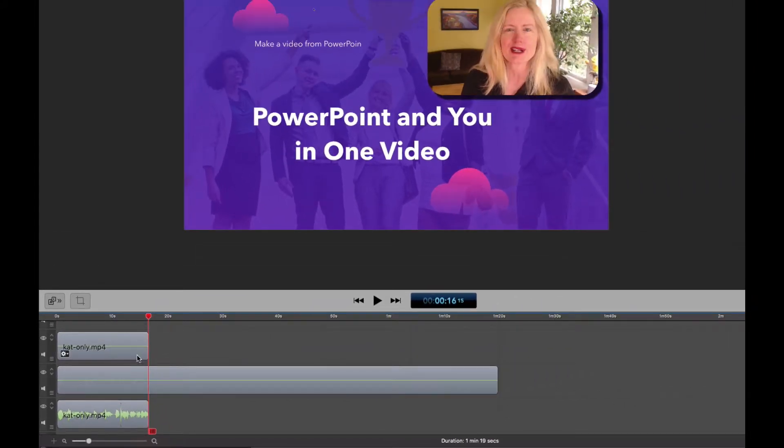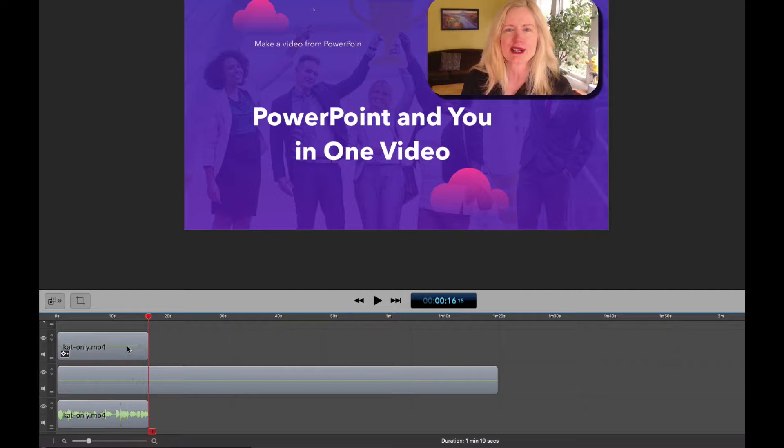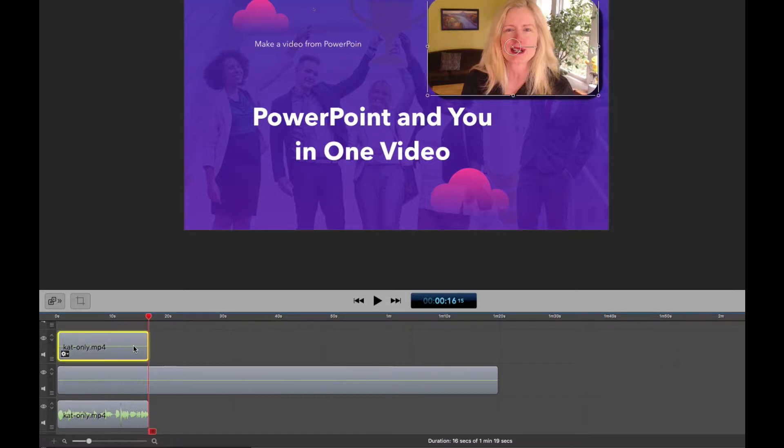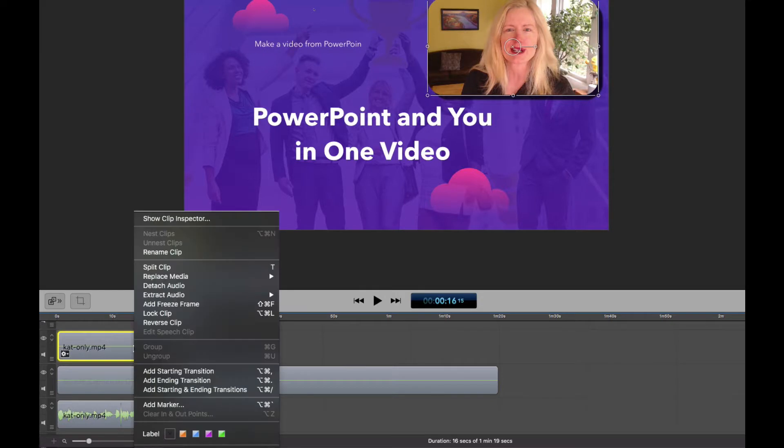Now this is something in ScreenFlow, it's not intuitive. It's a little hard to find but once you find it, it's really simple. You're just going to right click or control click on the clip that you want to fade or dissolve away and go down to the bottom and add an ending transition.